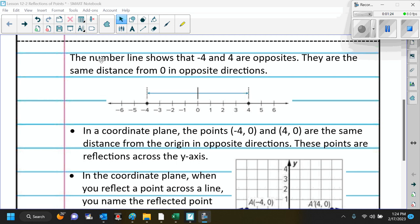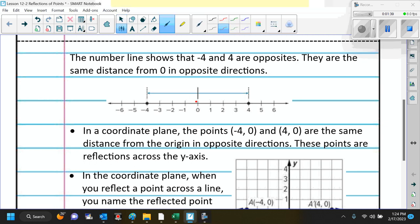Here in the intro, the number line shows that negative 4 and 4 are opposites. They are the same distance from 0 in opposite directions. That's 4 units going in the positive direction and 4 units going in the negative direction — same distance from 0. That means they are opposites. You could say that positive 4 is a reflection over 0 of negative 4.